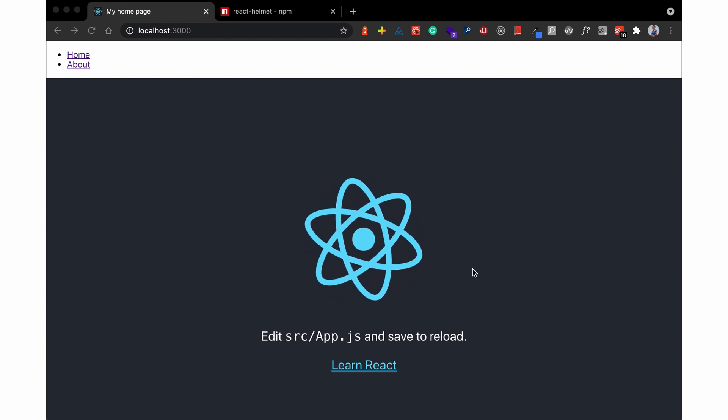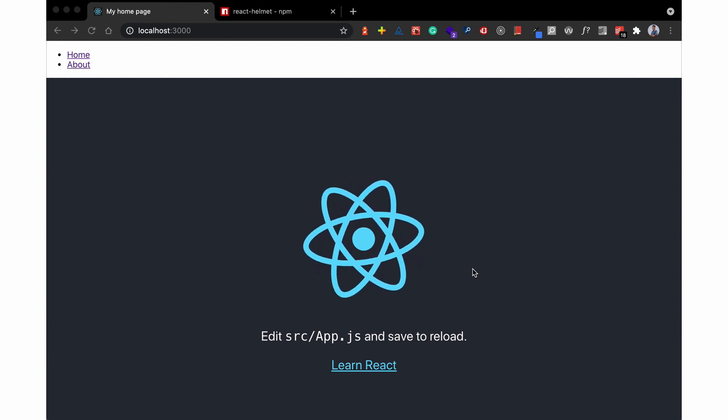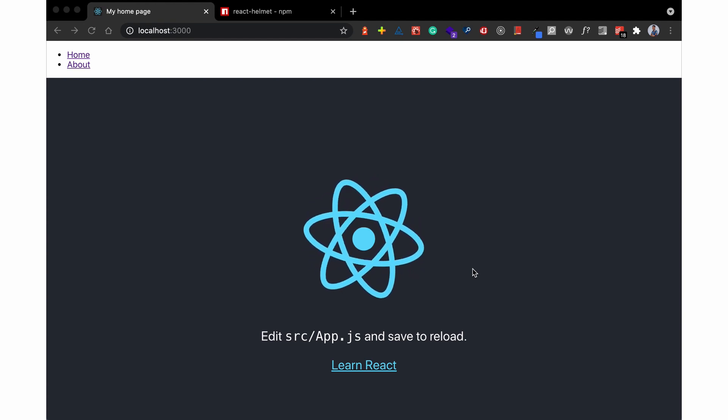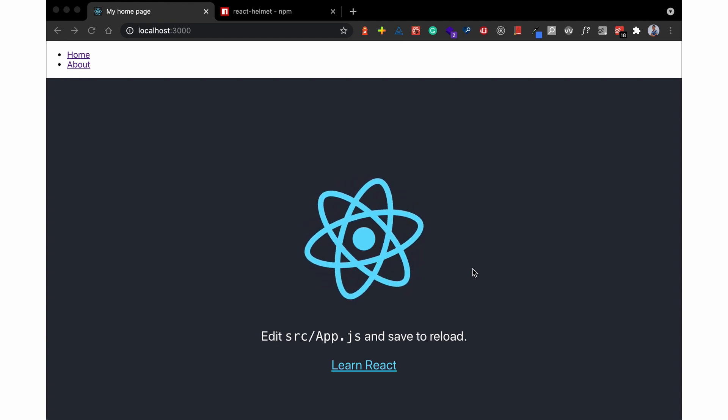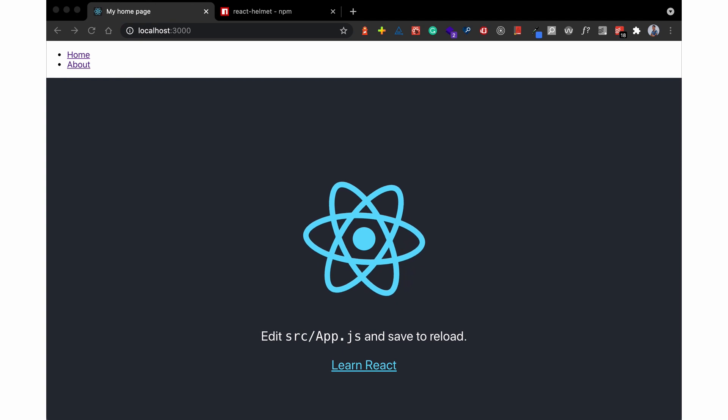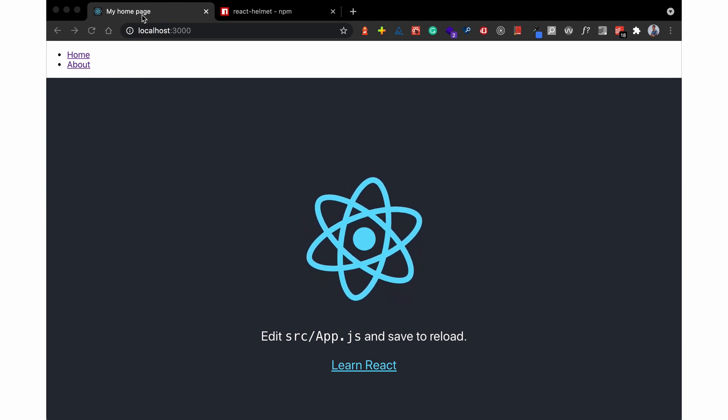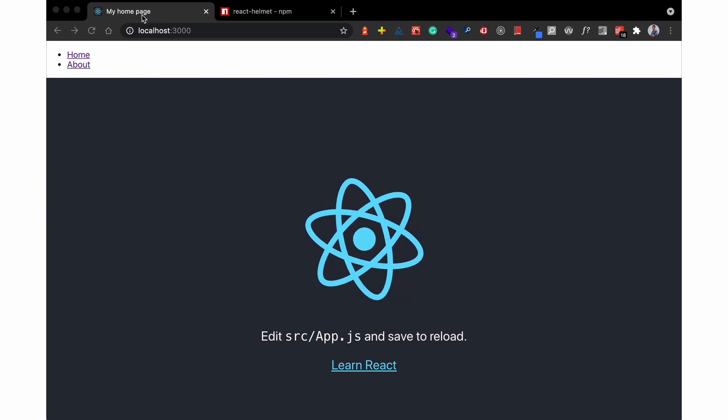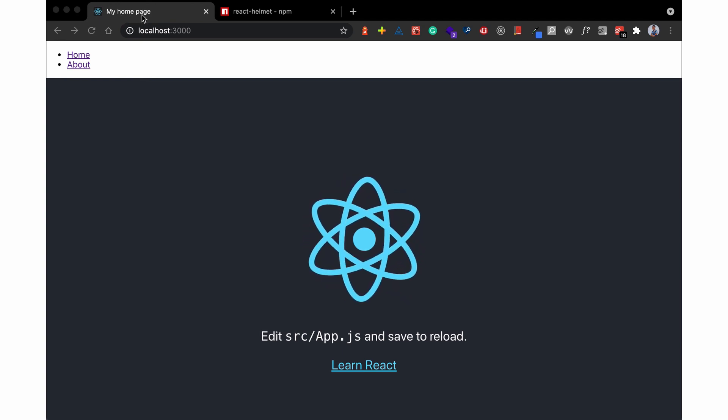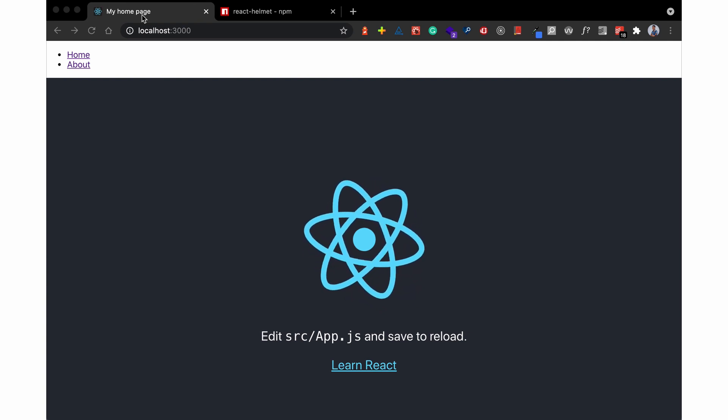So React Helmet is only necessary when you just want to show the user the page they are on, that is above here, you want them to know what page they are on. That is where React Helmet is relevant, just for user interactions but not for SEO.